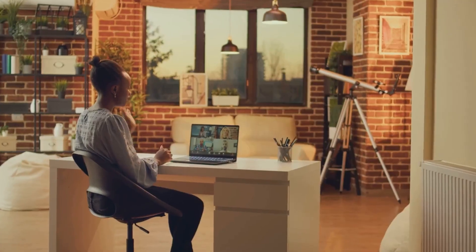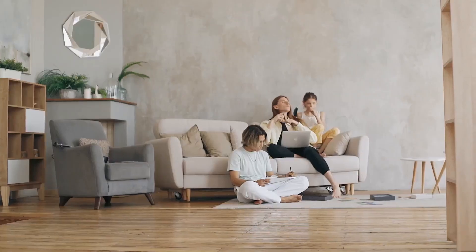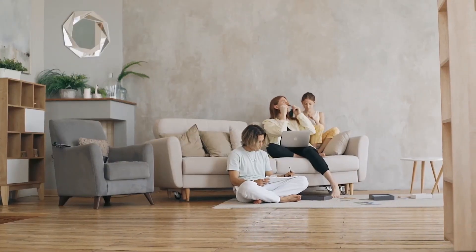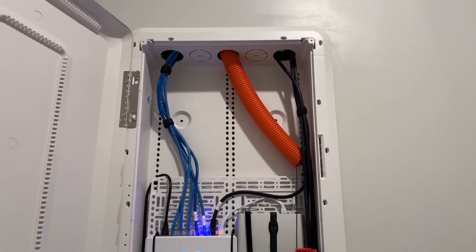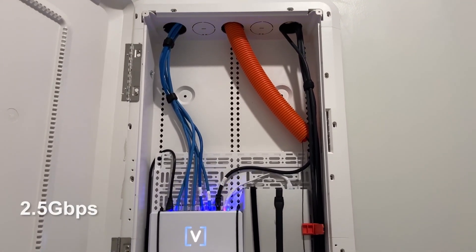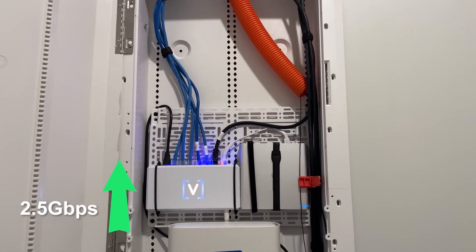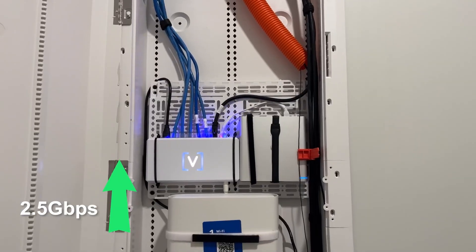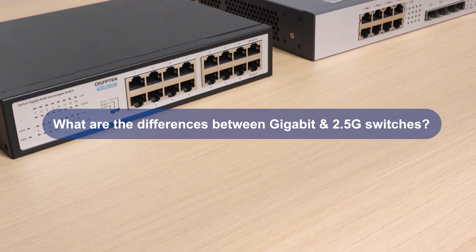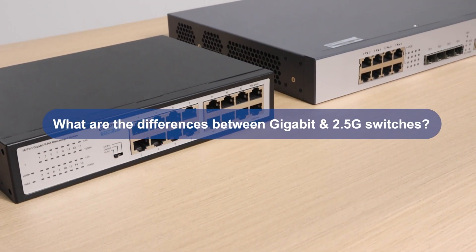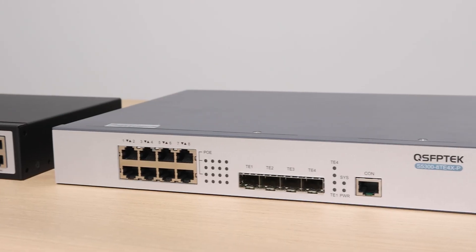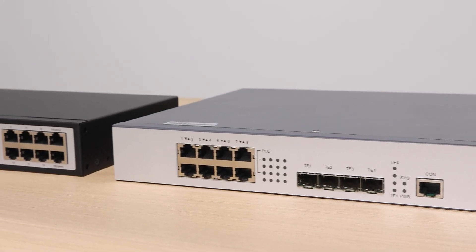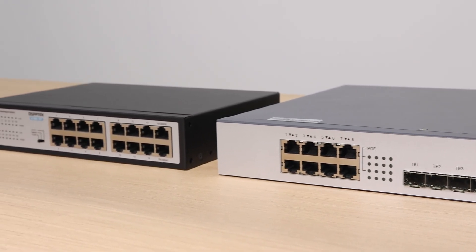As home networks become faster, traditional gigabit networks seem inadequate for some users. Many are considering upgrading to 2.5 gigabits per second, but a practical question arises. What are the differences between gigabit and 2.5G switches? Is it necessary to upgrade my home network to a 2.5G switch?